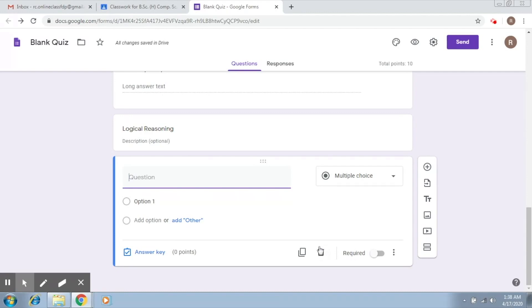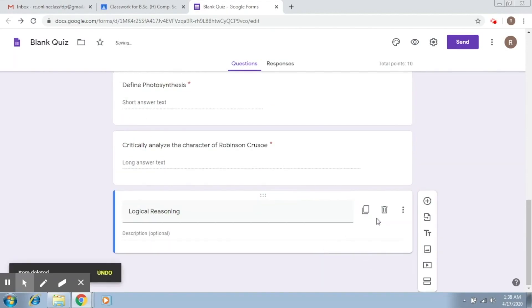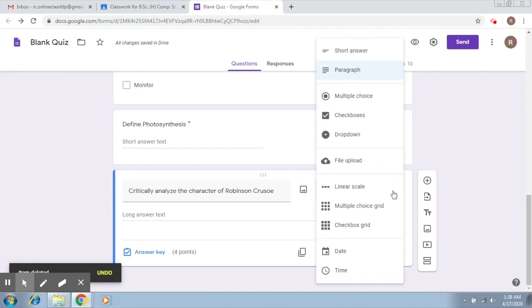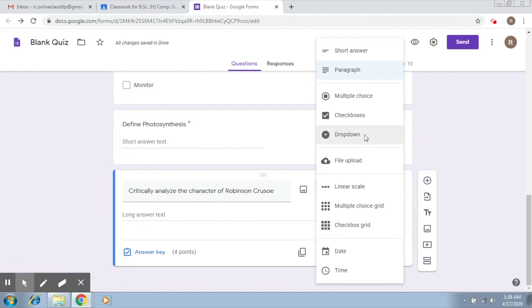So I'm going to delete this and this. So these are the major features that you're going to use. Another one is drop-down in which you get a drop-down list. You can explore it yourself.